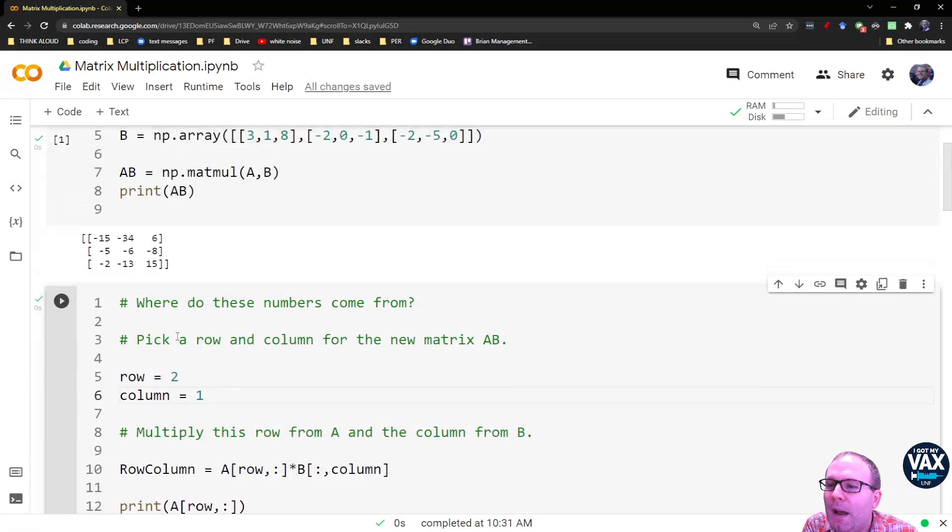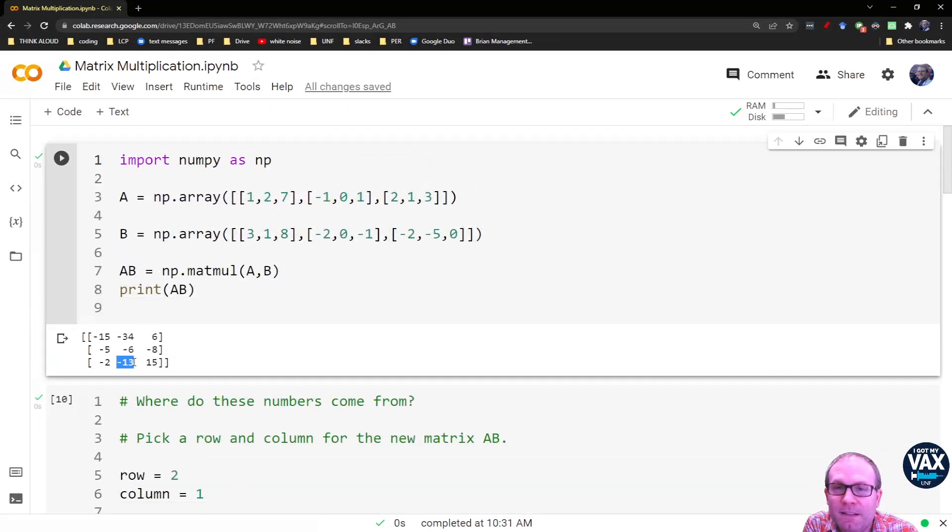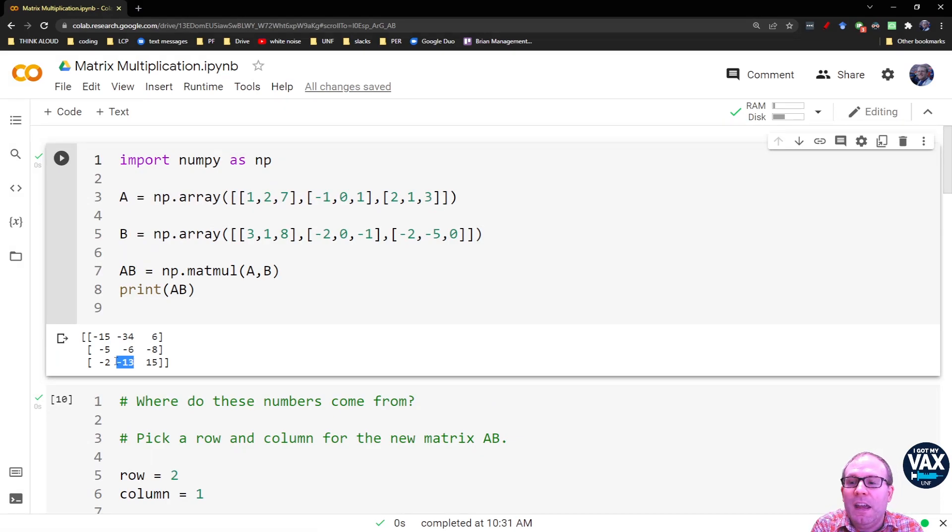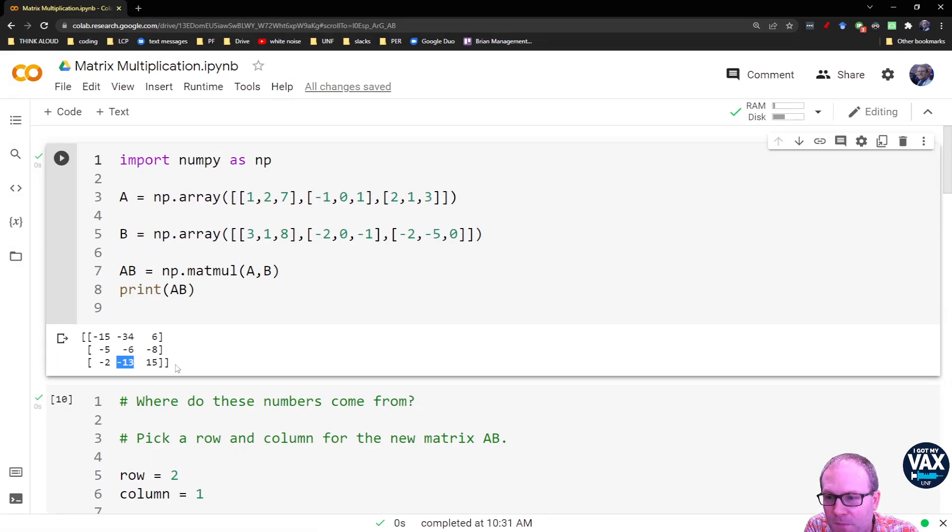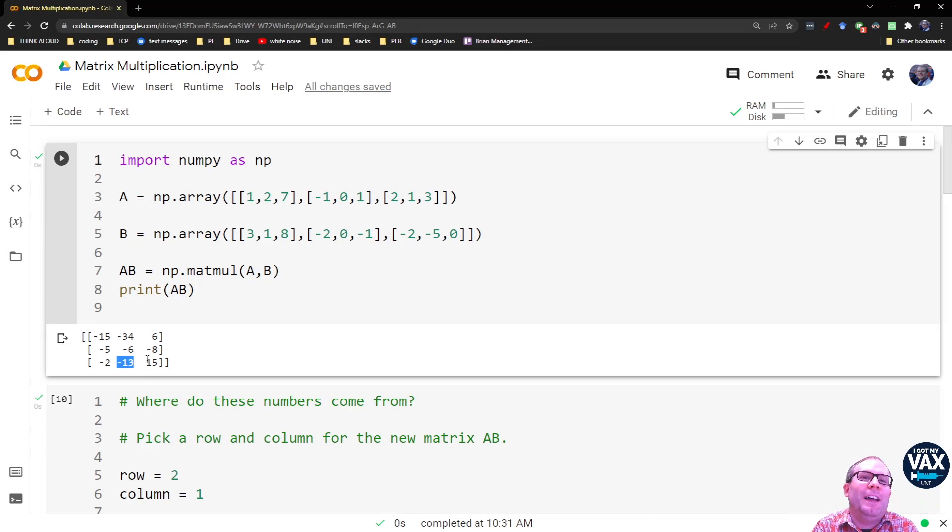So again, the way you get each one of these elements in the new matrix is by taking the row from the first matrix and the column from the second matrix. You multiply the matching elements together, add them up, and that's how you get the new matrix element.